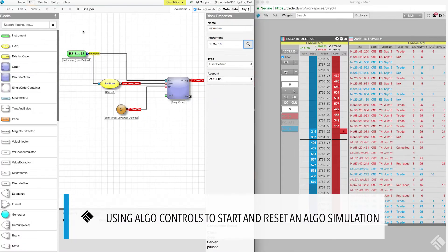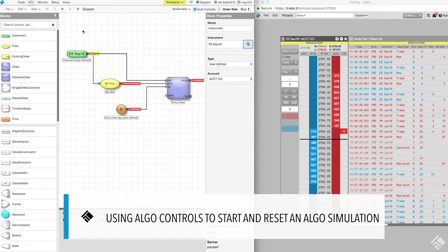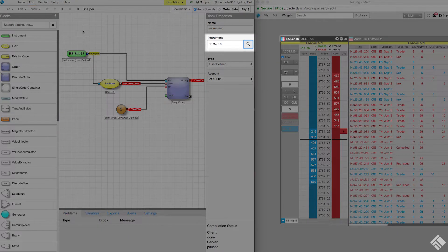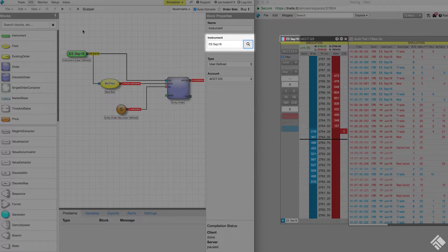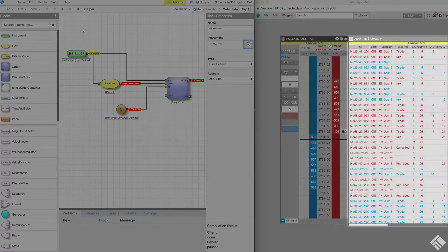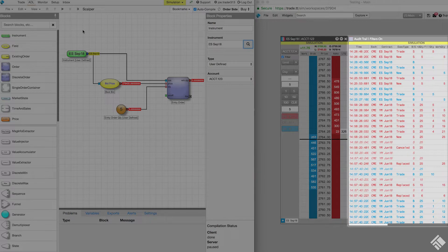Here, we have a TT workspace with an MD trader set to our algo's updated default instrument, the e-mini S&P September 18 contract, and the default account as defined in our algo's instrument block. We also have an audit trail widget that will let us see a record of our algo's activity.